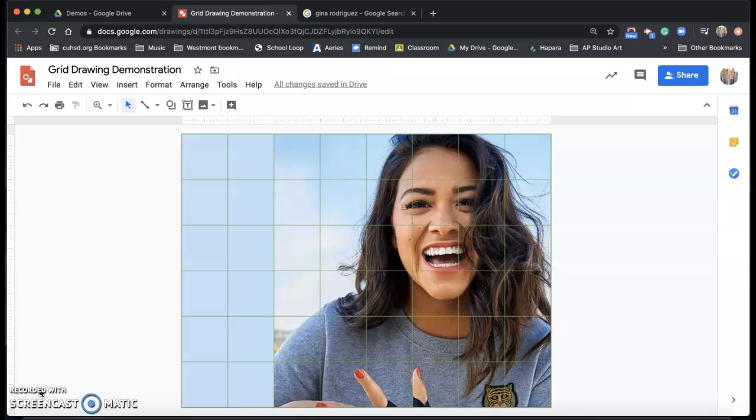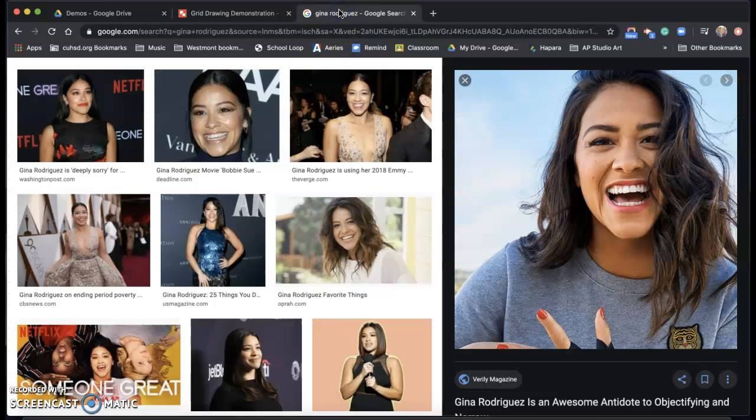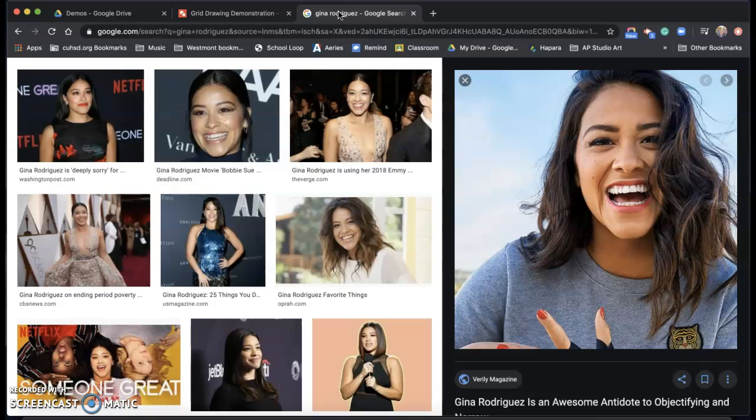So the first thing that you're going to want to do is find your reference photo. I just did a Google image search for a picture of Gina Rodriguez, an actress. I found this picture and decided that was going to be the one I wanted to use for my portrait project.